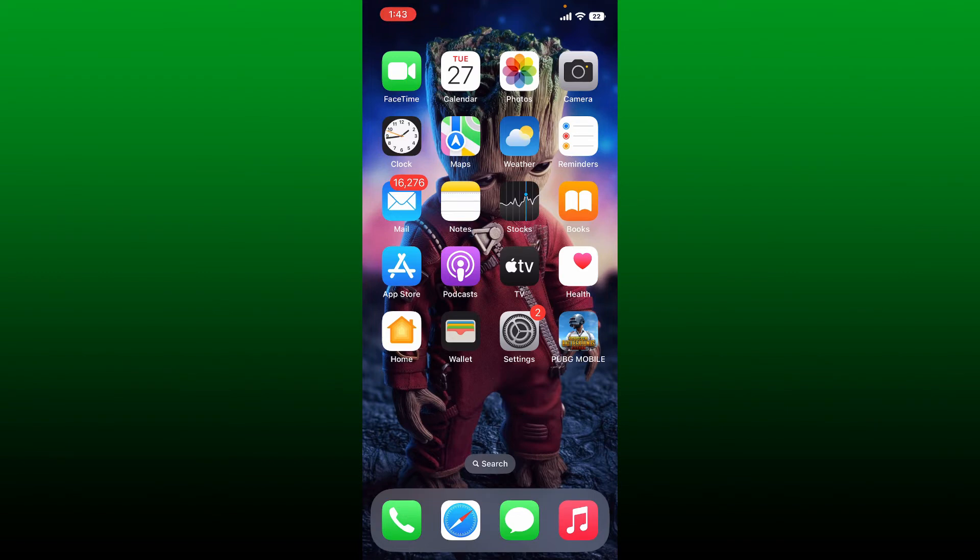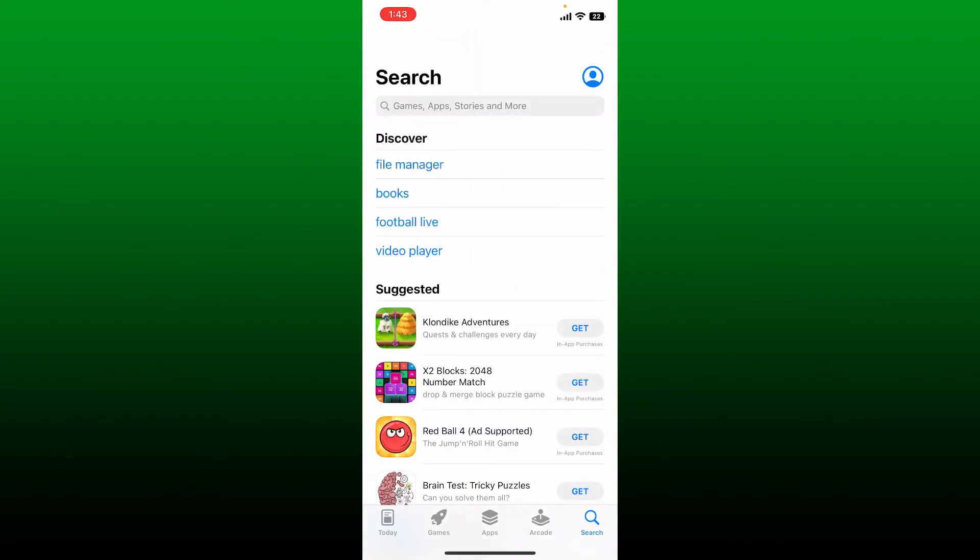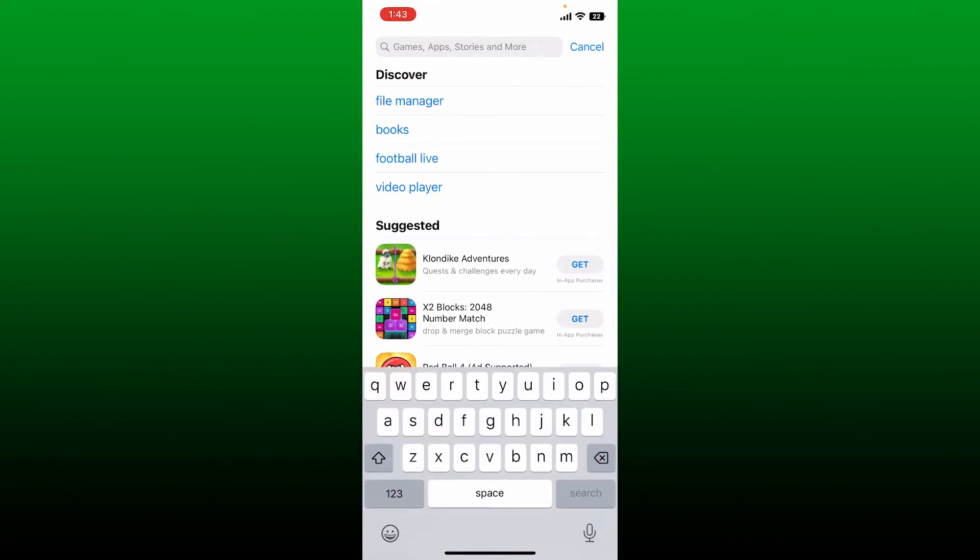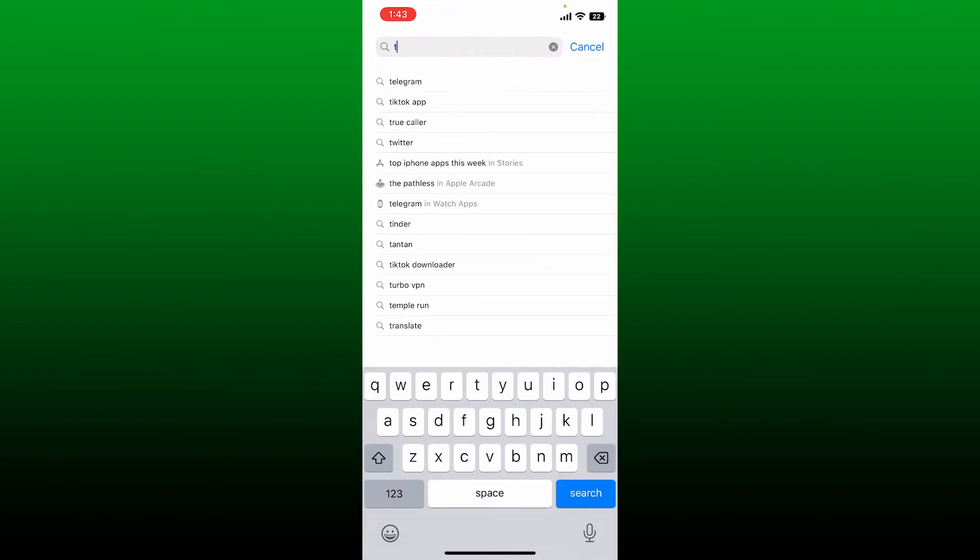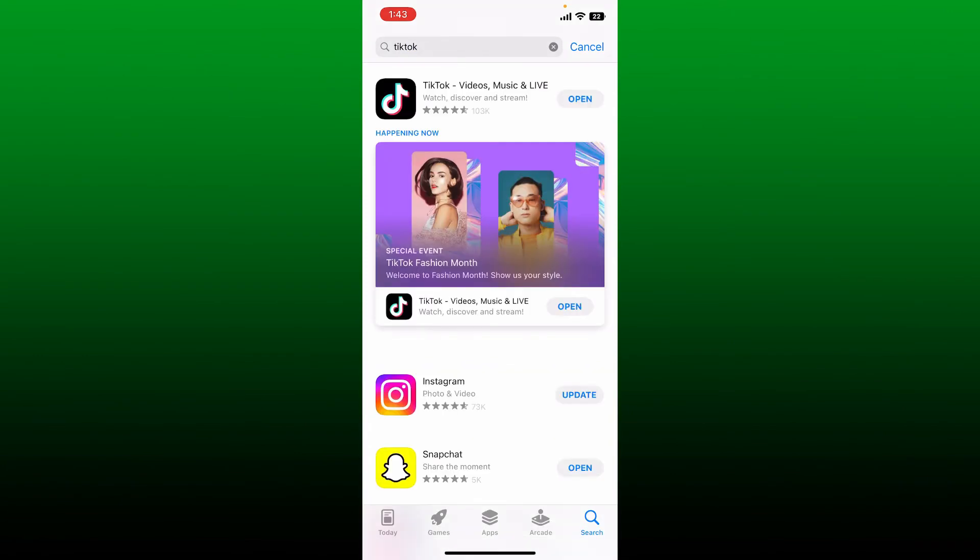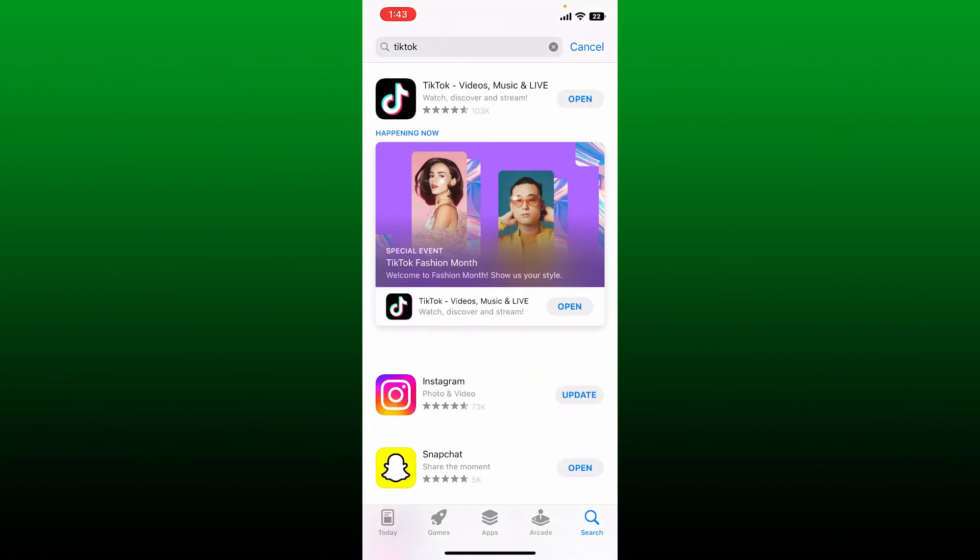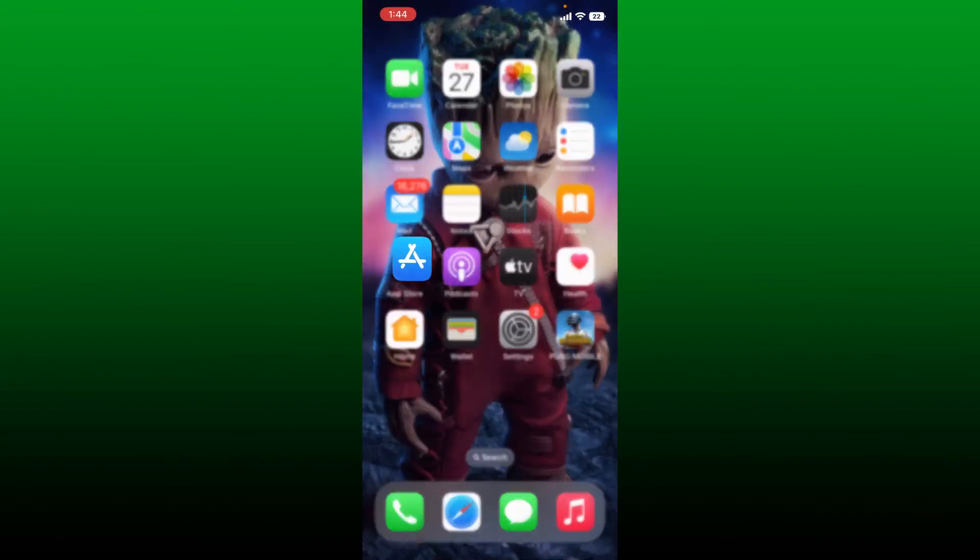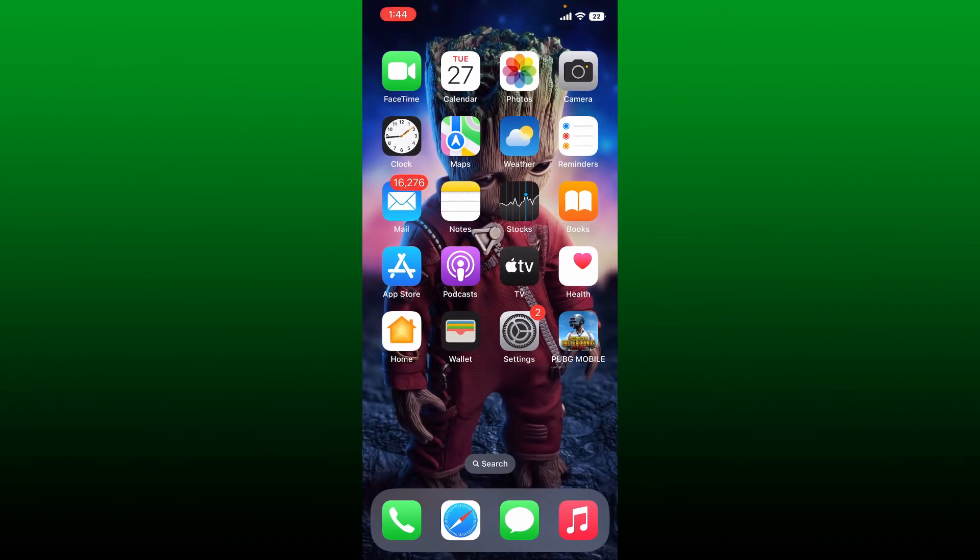If that doesn't work, the next thing to do is to open up App Store or your Play Store. Go to the search box at the top and type in TikTok in the search bar and search. If you see an update button right next to the TikTok app, it means you'll need to update your application right away. Give a tap to update and download the latest version of TikTok, and that might be able to fix your issue right away.